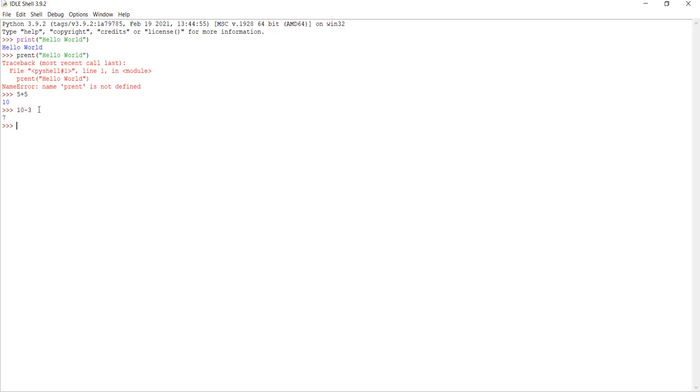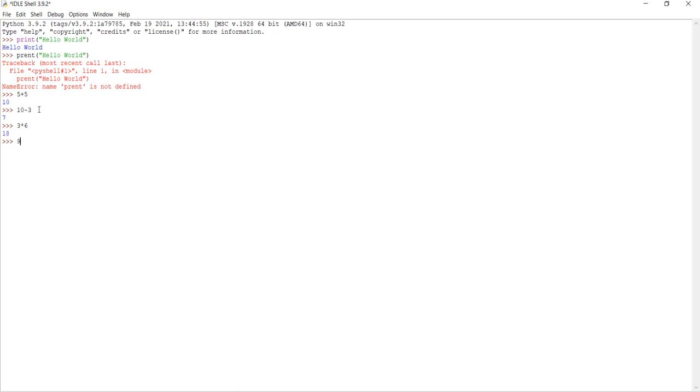And for multiplication, though, you have to use the asterisk symbol. So, let's say we want to do three times six. It would be three, then asterisk symbol, six. Press enter, and you would get your answer. And for division, you want to use the forward slash, so nine, forward slash, three.